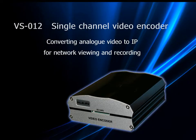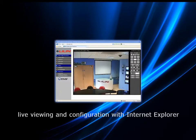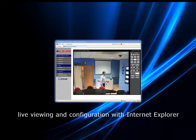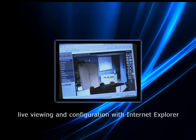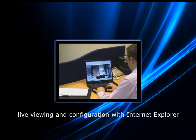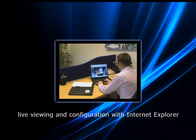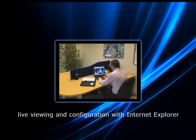This is an introduction and product overview of the VS-012 video encoder from Li Lin. The encoder forms part of an IP video system, working as a server that streams analogue video to the network. Live video can be viewed on any PC running Internet Explorer, and NVR software enables viewing and recording of multiple cameras.